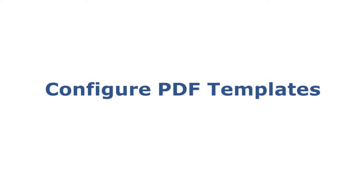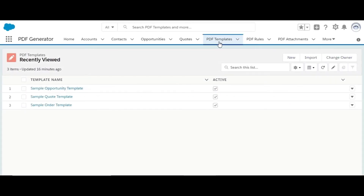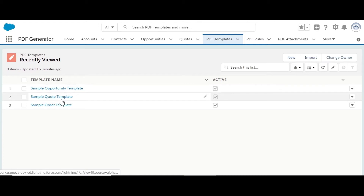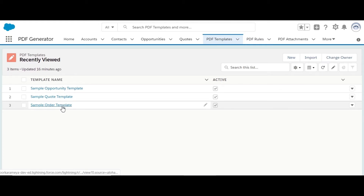The first step is to configure PDF templates. Once the application is installed from AppExchange, the first step is to design a PDF template. Sample pre-configured templates are provided for different objects as part of app installation. You can use one of these templates or create one from scratch.